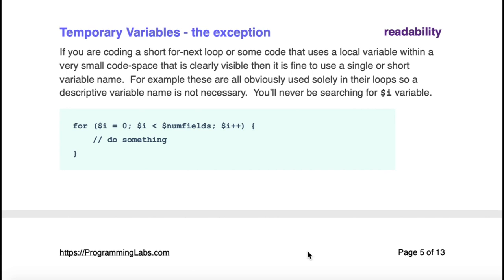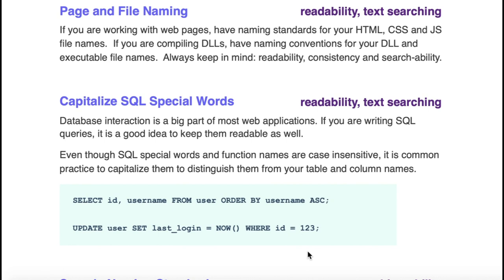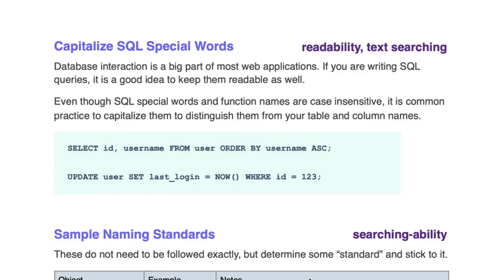Page and file naming. If you're using anything that involves pages or DLLs or whatnot, be consistent. Don't have one DLL be named with a capital letter as the first letter and the next one be all lower case. The bottom line is readability and being consistent and being able to text search. It's much much more efficient if your text search is case sensitive and that's why it's very important to have case sensitive variable names and page names. Capitalizing SQL special words like SELECT, FROM, WHERE, ORDER BY, GROUP BY, it's an industry standard. Capitalize those so that you can easily see them when you're looking over your SQL code and tell them apart from the column names and table names.